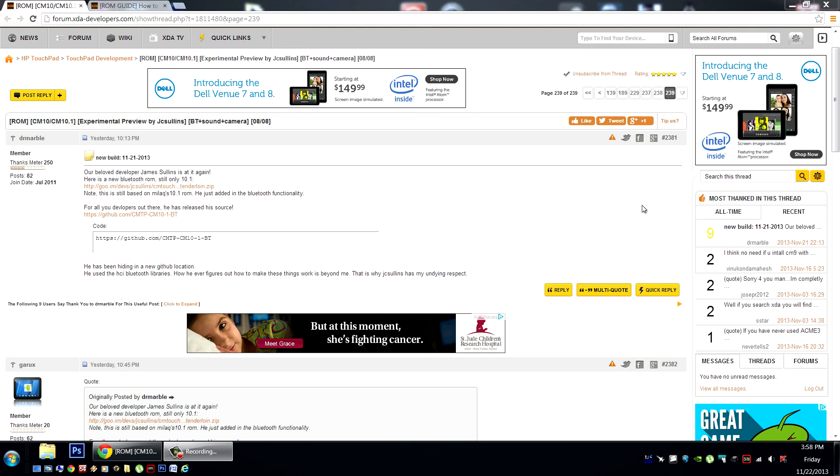Dr. Marble was nice enough to post about this and tell us what's going on. JC Sullins has updated the Bluetooth and put out another test build, again based on Mealak's 10.1 nightly build, so this will incorporate all the latest upstream fixes from Mealak's build, plus very functional Bluetooth.